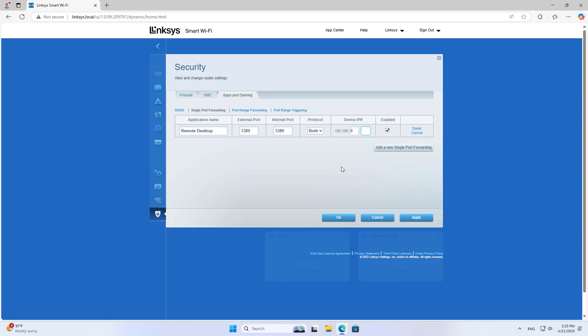For Device IP, enter the IP address of the computer, server, camera, or device you want to forward to. Then click Save.